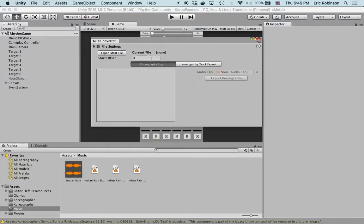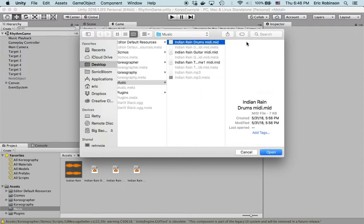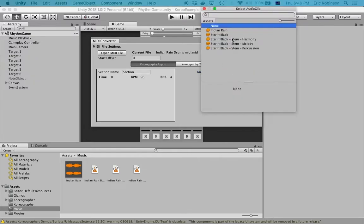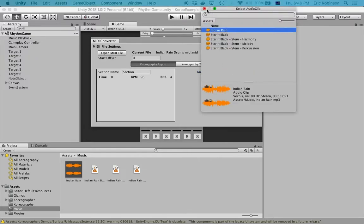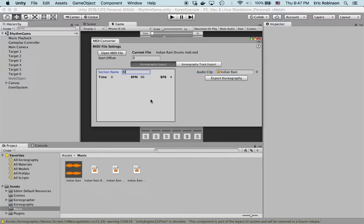To get started, we'll open up a MIDI file. For this one, we're going to select drums MIDI. We'll add the audio clip which we know is Indian Rain. These are the ones that come by default with choreographer.